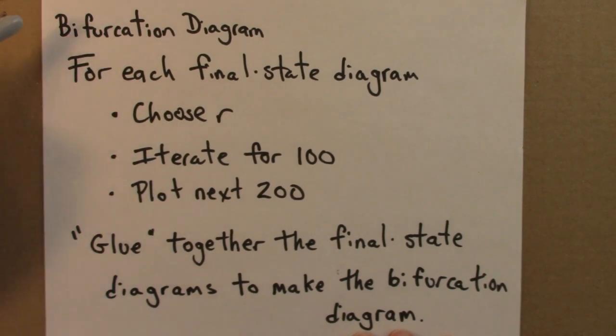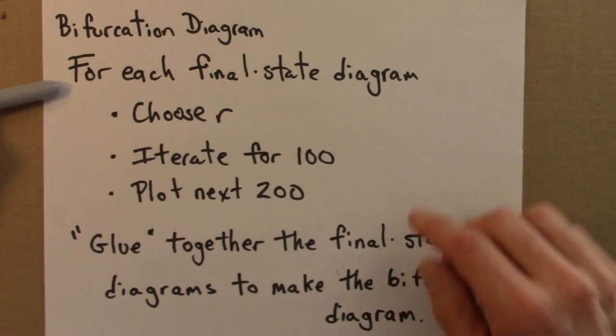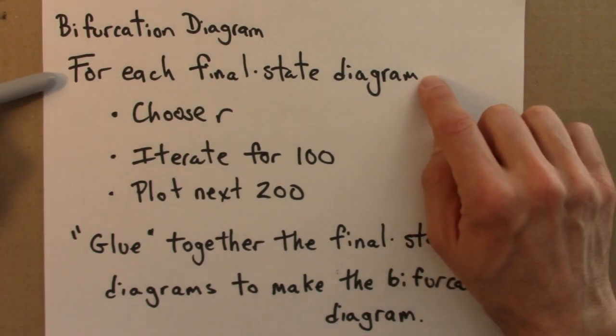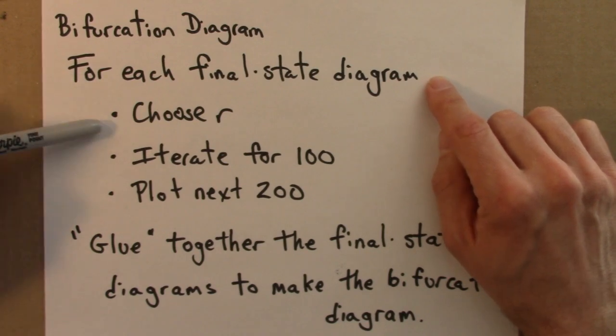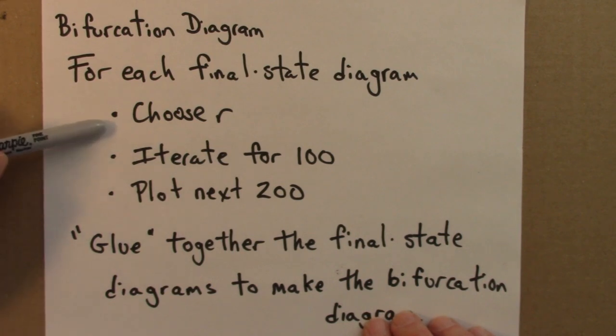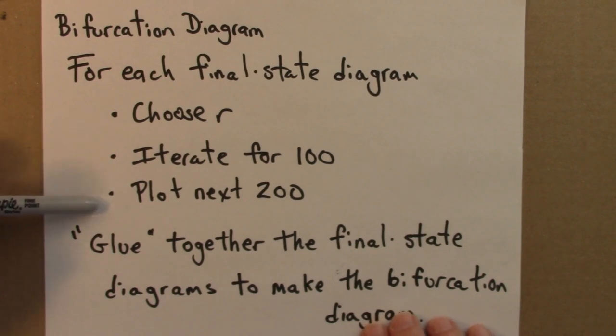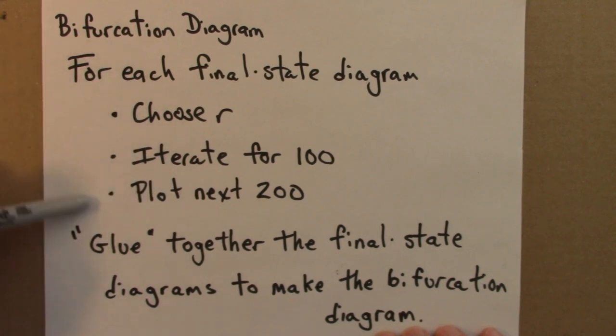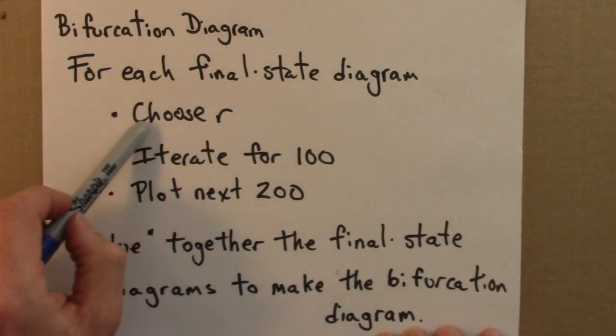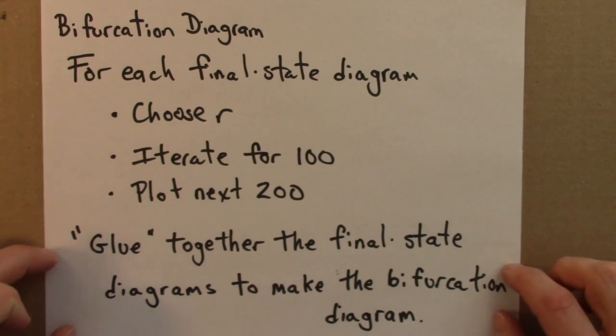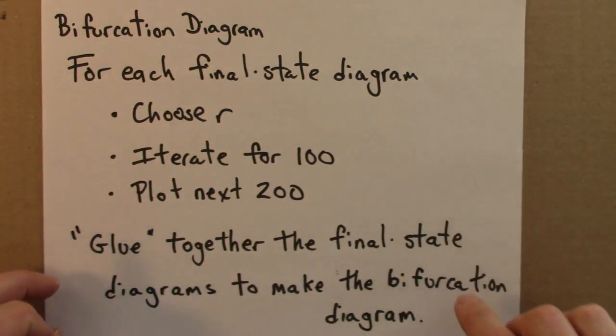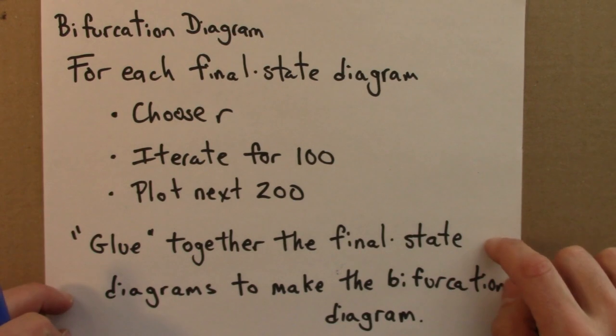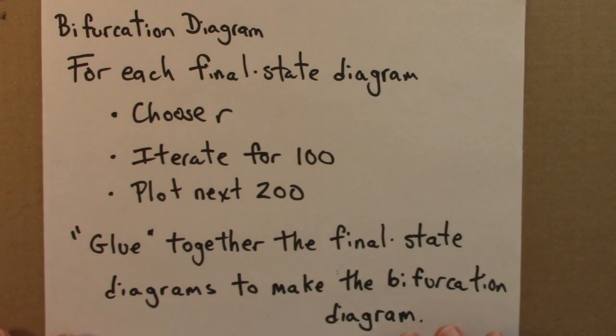A bifurcation diagram is a collection of final state diagrams. We need to make a lot of final state diagrams. For each of those final state diagrams in the collection, we need to choose r, and then how we've been doing it so far is we'll iterate for 100 time steps, and then we'll plot the next 200 iterations. Then you'll repeat for a whole bunch of different r values, and then glue together all of those final state diagrams, and you'll get a bifurcation diagram, which would give you, at a glimpse, the different behaviors possible over a whole range of r values.